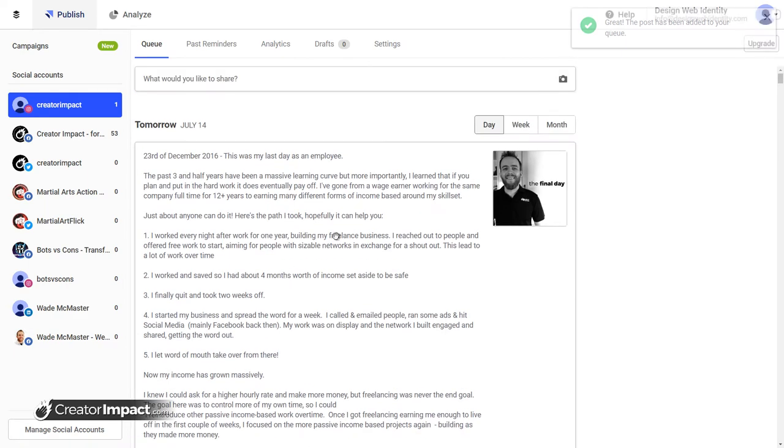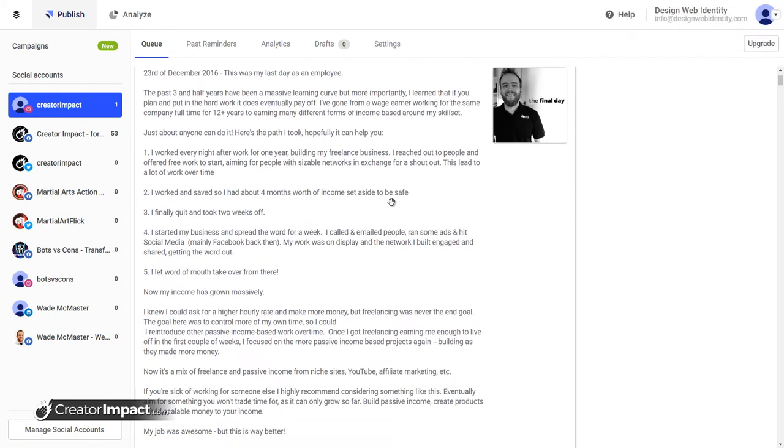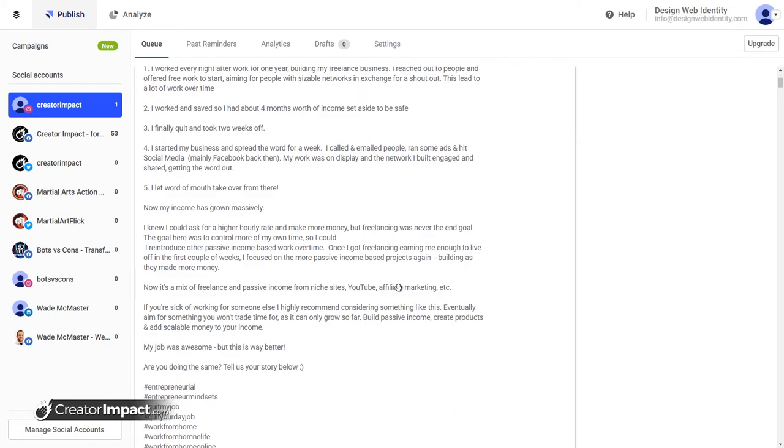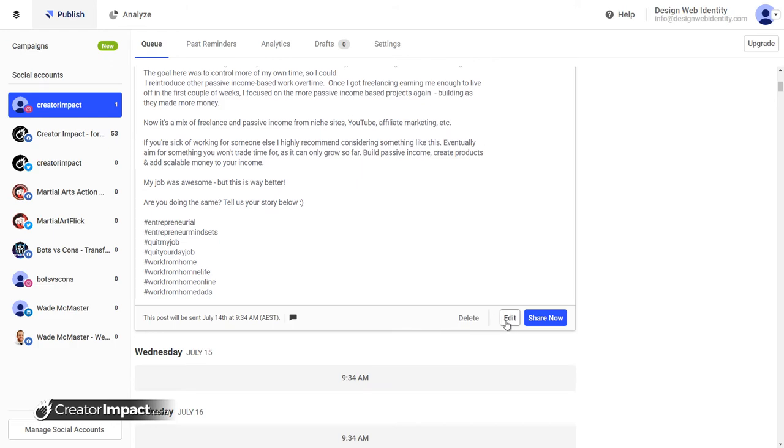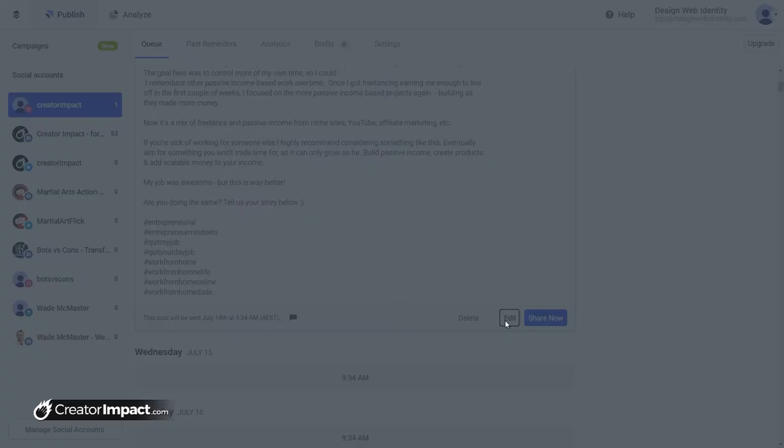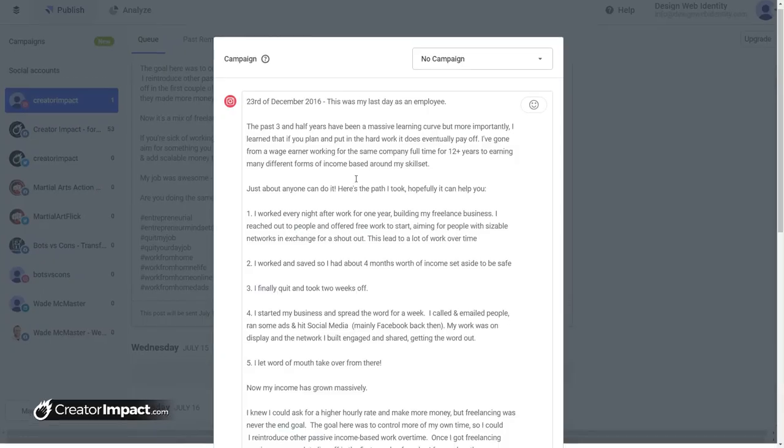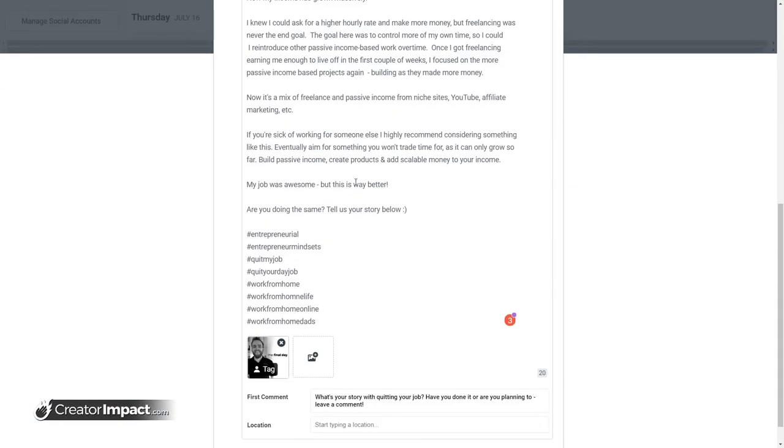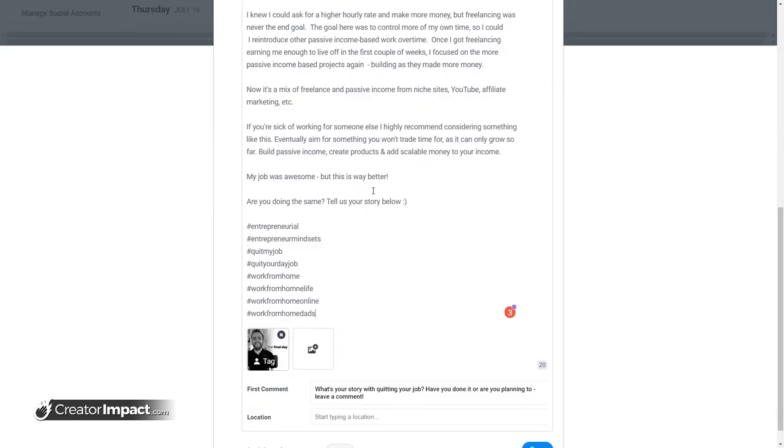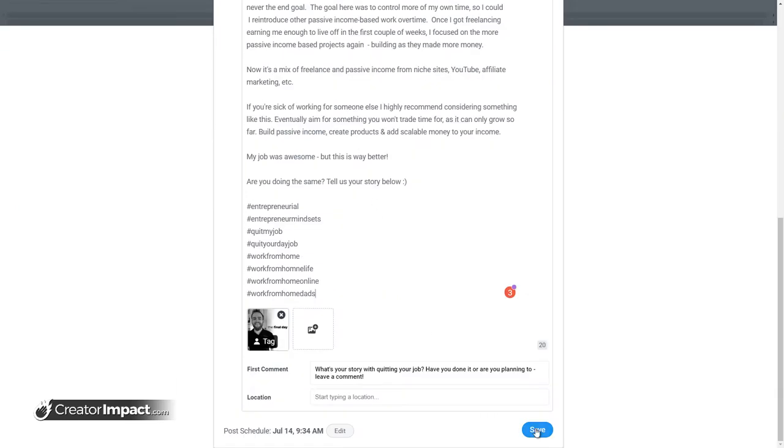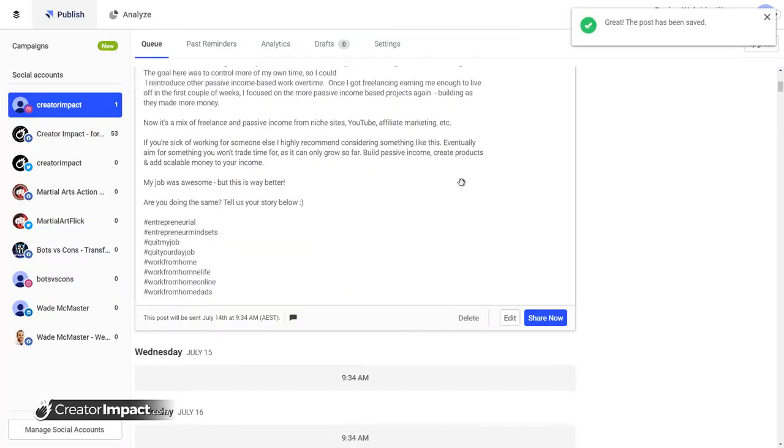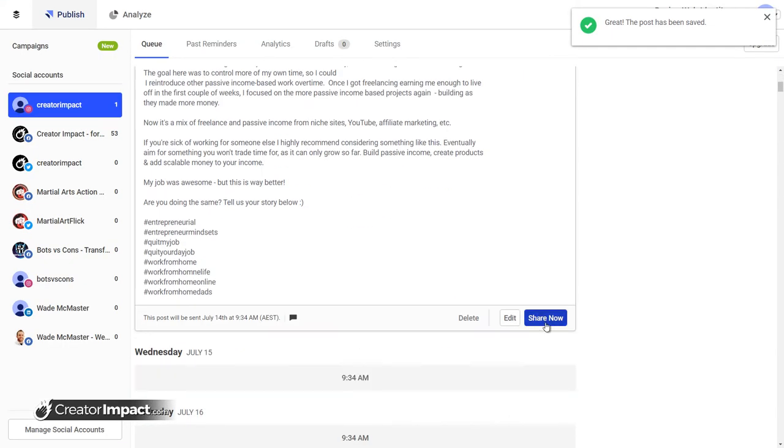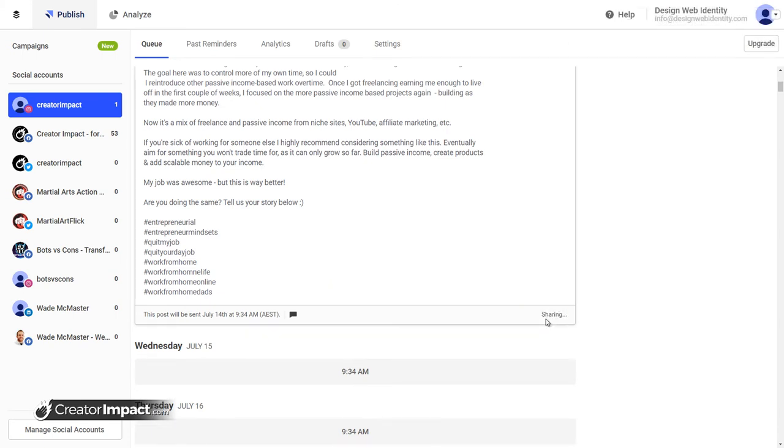I can share it now if I want to, but I can also add this to the queue. So now it's actually on my queue and will share tomorrow. But here's the other interesting thing. If I can go in, I can obviously edit this at any time. I can click edit and edit whatever I want here. And if I'm a little impatient, I can actually share it now. So I'm going to do that and share that right now.